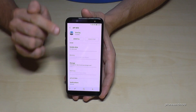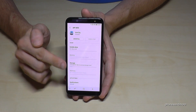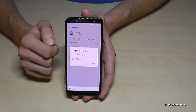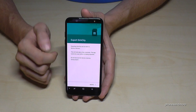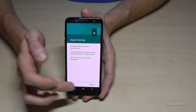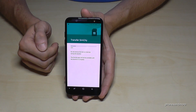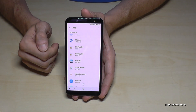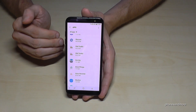Go again on the app you want to transfer back to the internal storage. Then go on storage, go again on change, and then go on device memory, and then on move — the same way. It will take a few seconds again. Now it's back on the internal storage.